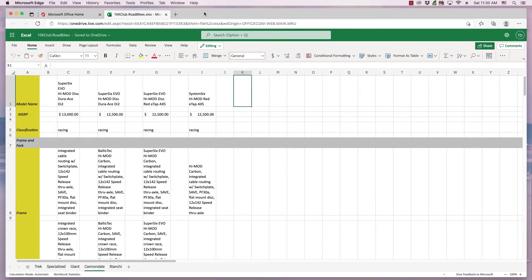This quick video from OS College demonstrates clearing the contents of a cell, group of cells, or a column in a Microsoft Excel Online document. The contents of multiple columns also can be cleared at the same time.